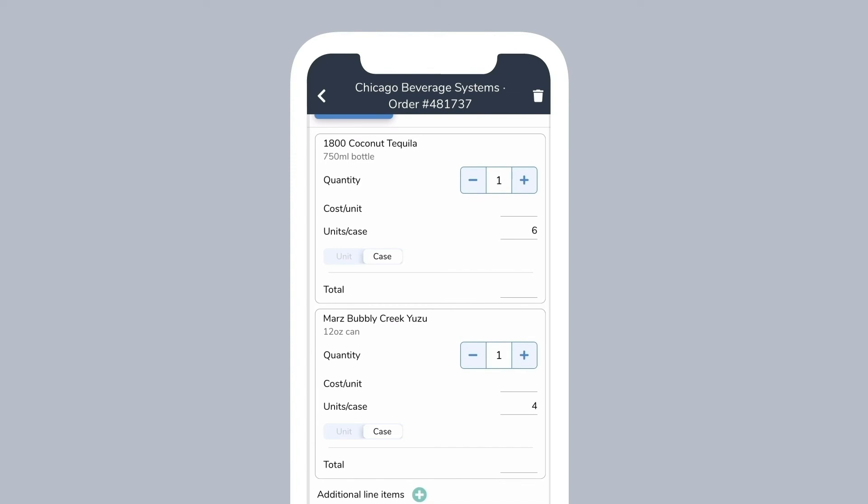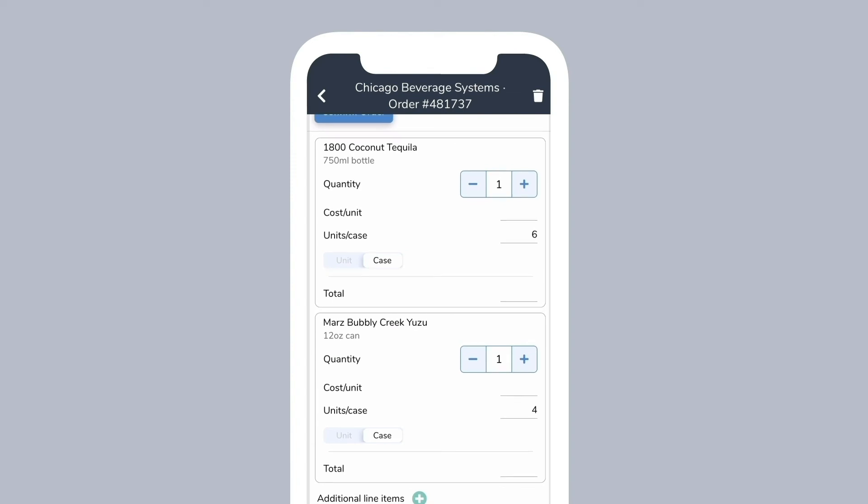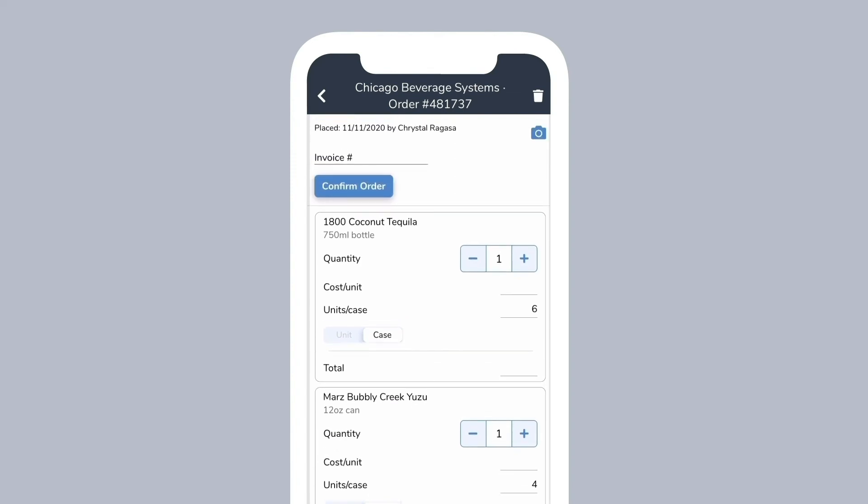To attach your invoice to this order, tap the camera icon in the top right corner and use your device's camera to take a photo of the invoice. Once you verify everything is correct, select confirm order.